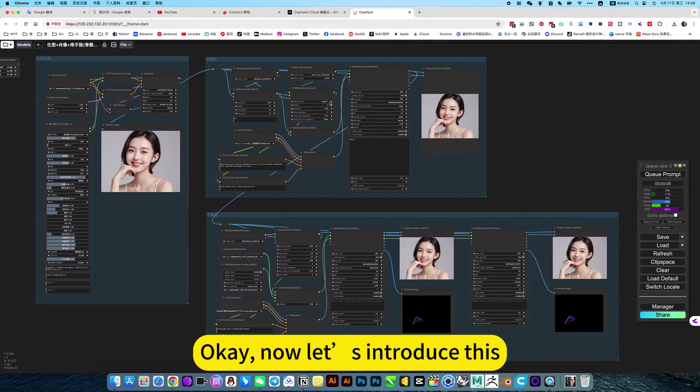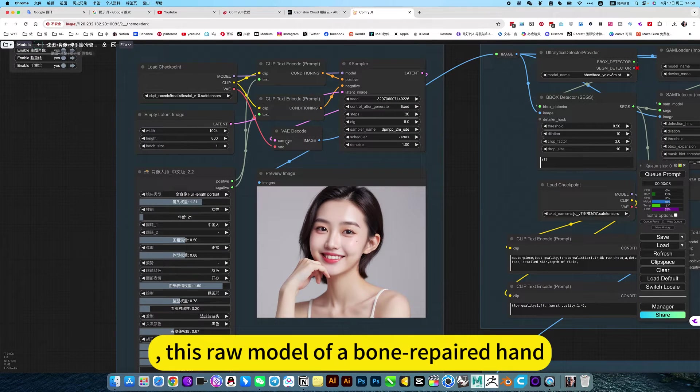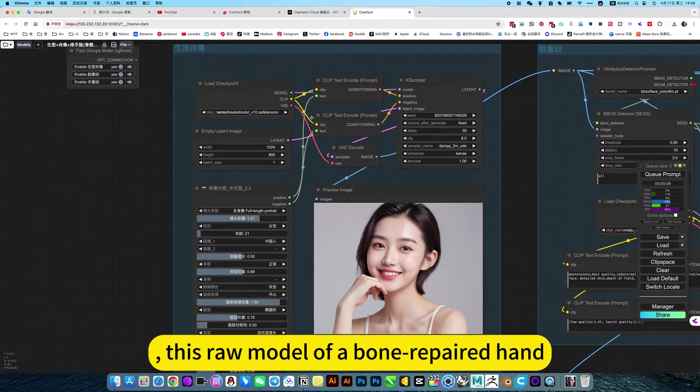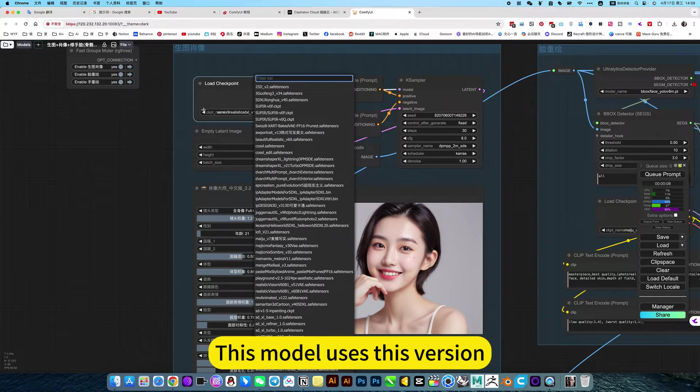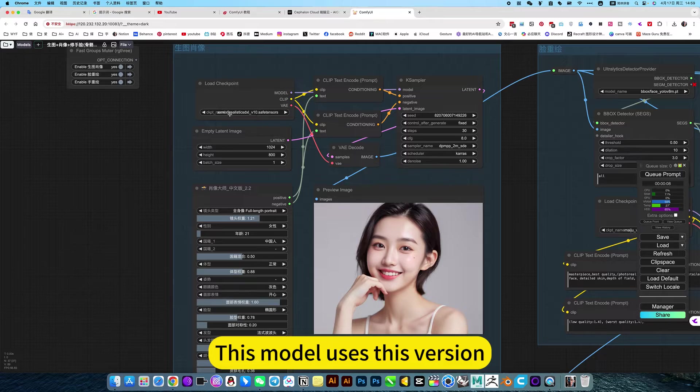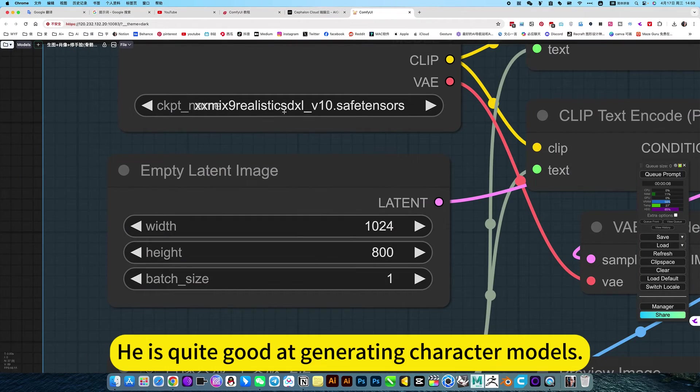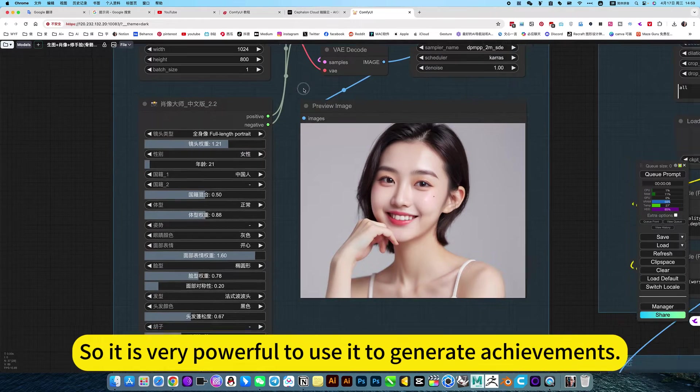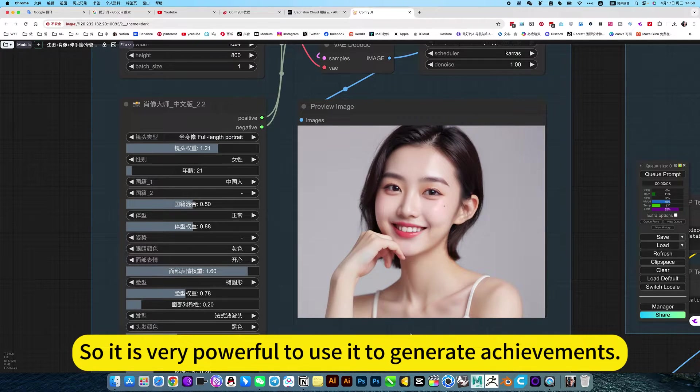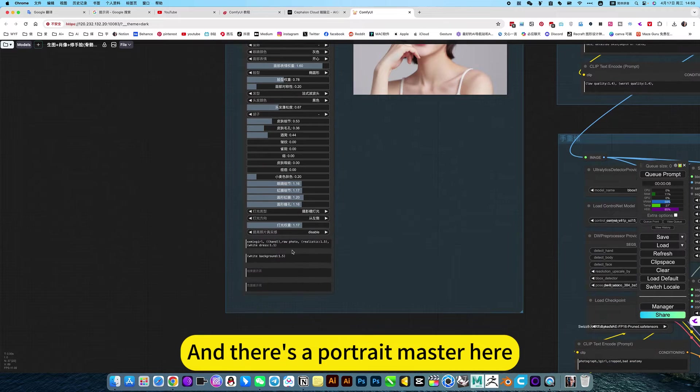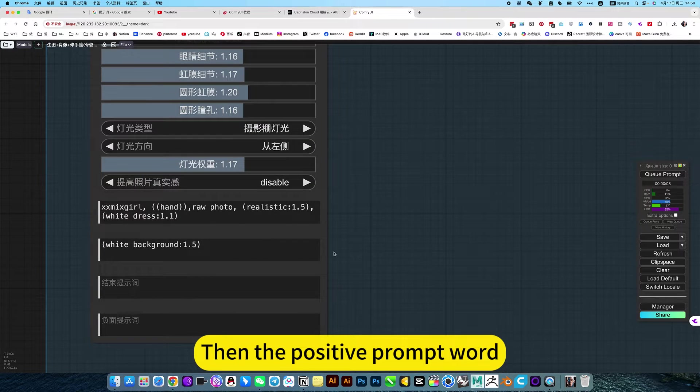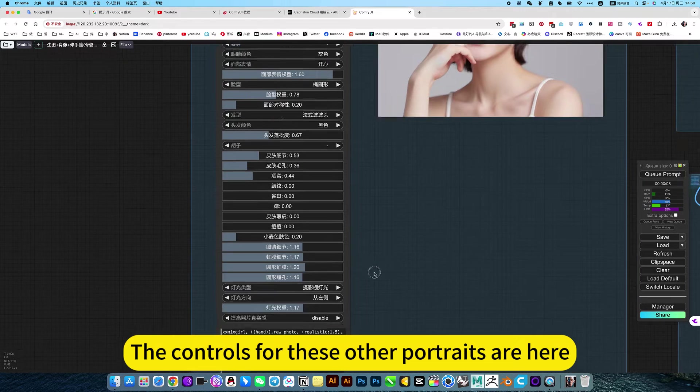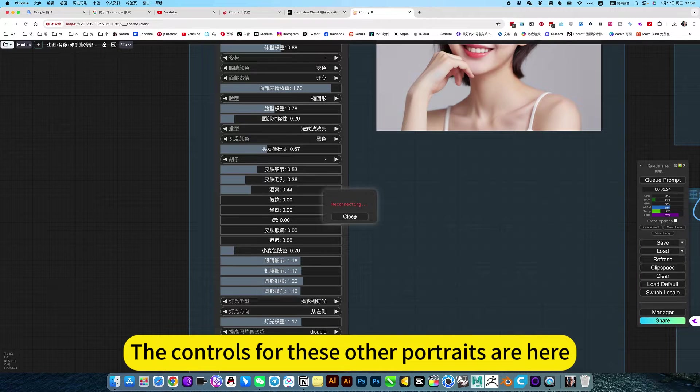Now let's introduce this raw model of bone repaired hand. This model uses this version. He is quite good at generating character models, so it is very powerful to use it to generate achievements. And there's a portrait master here. Then the positive prompt word, the reverse prompt word is at the bottom. The controls for these other portraits are here.